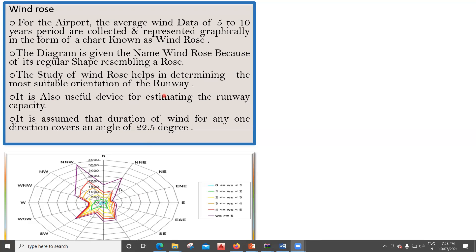The study of wind rose helps in determining the most suitable orientation of the runway. After plotting this we get an idea of which direction the runway has to be oriented — whether north-northeast or northwest to east-southeast. It is also useful for estimating the runway capacity, helping determine how many runways are required and what capacity they should have.